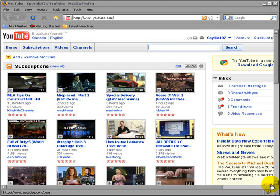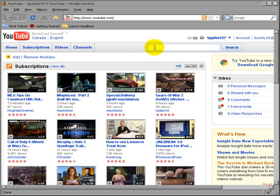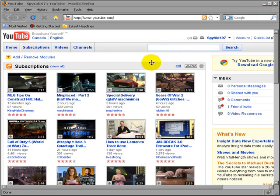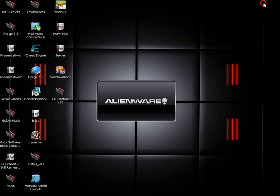Hey guys this is SpyKid197 here teaching you how to make a World of Warcraft private server. For this tutorial we will be using the Jolt V-Pack V12 which I have right here.